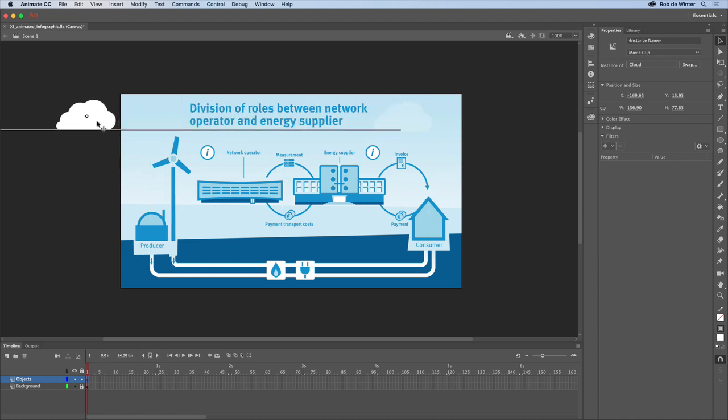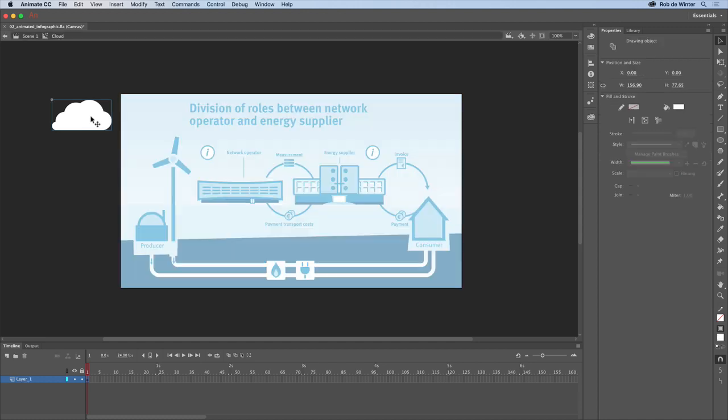To make a continuing loop, you've got to go to the cloud symbol's own timeline. This is almost the same principle as the isolation mode in Adobe Illustrator. To go to this timeline, double click on the cloud. When you've done that, you'll see the symbol's own timeline.